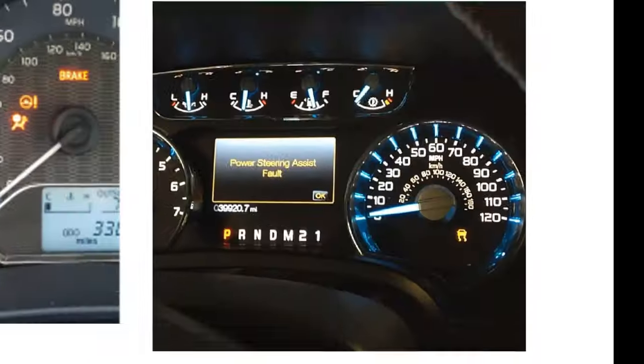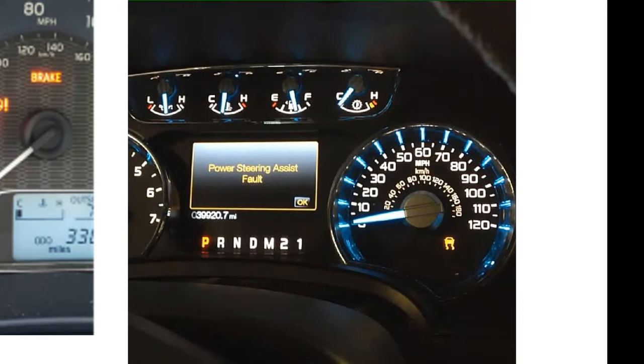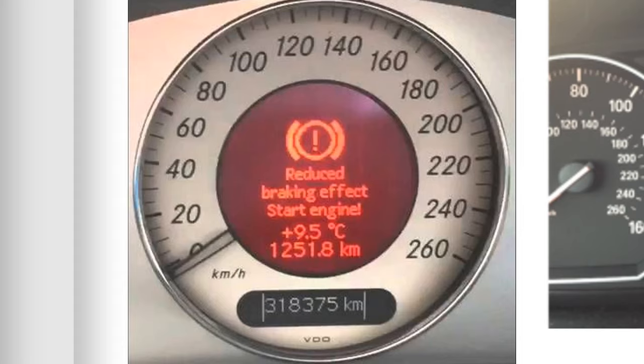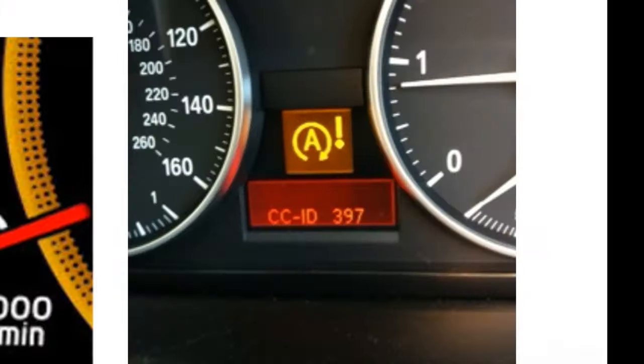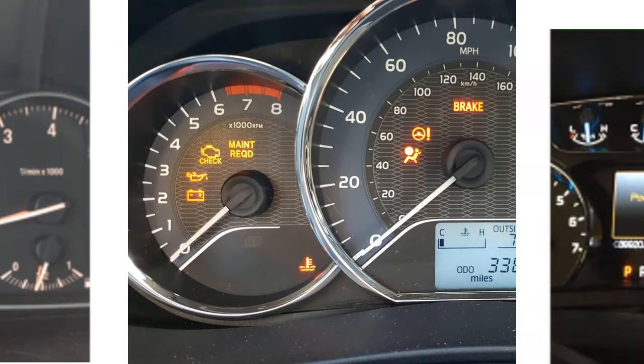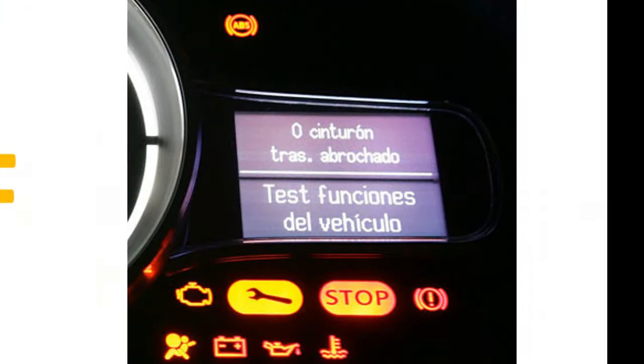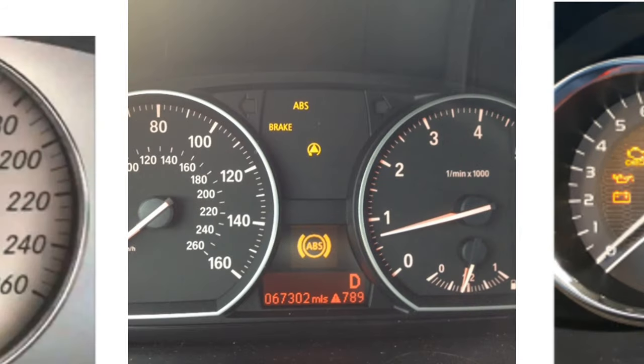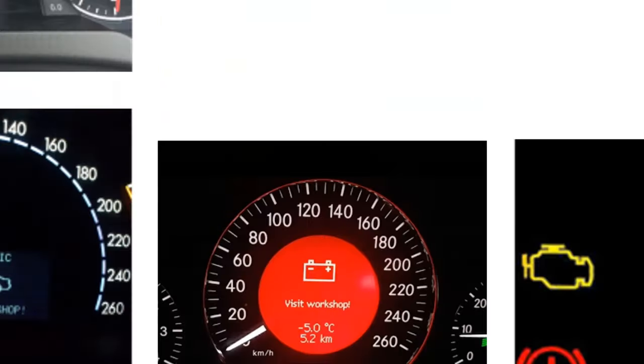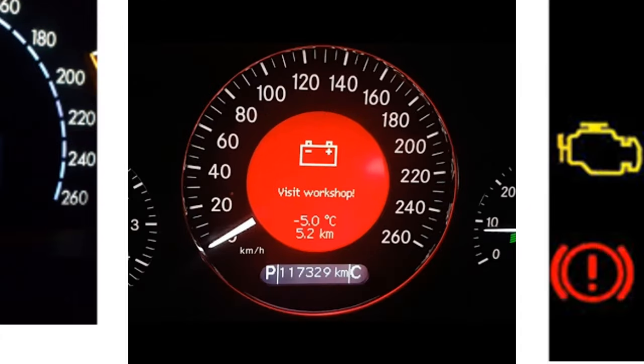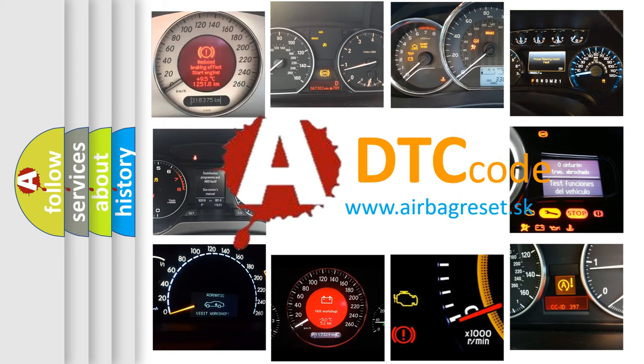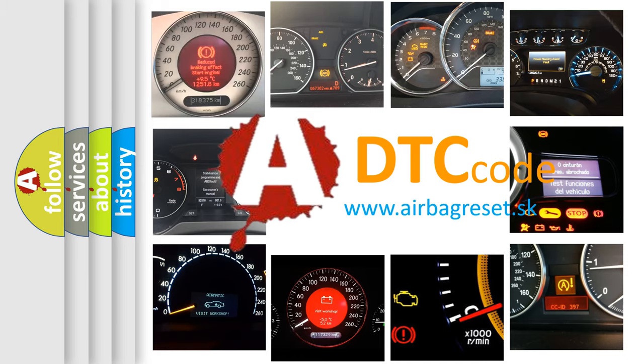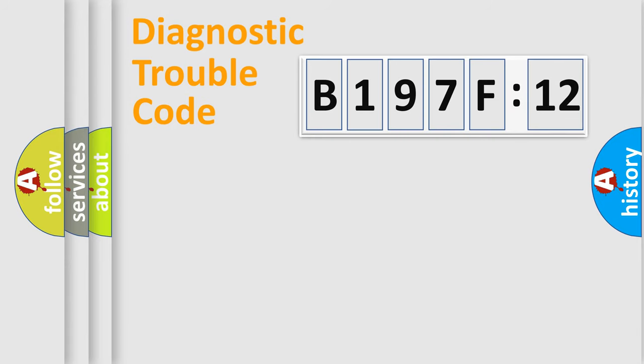Welcome to this video. Are you interested in why your vehicle diagnosis displays B197F12? How is the error code interpreted by the vehicle? What does B197F12 mean, or how to correct this fault? Today we will find answers to these questions together.